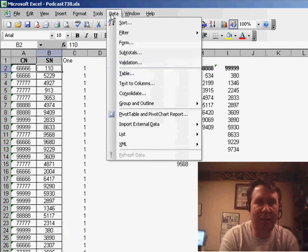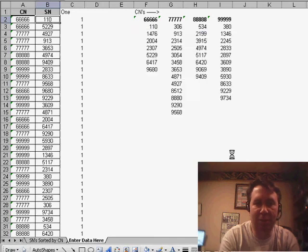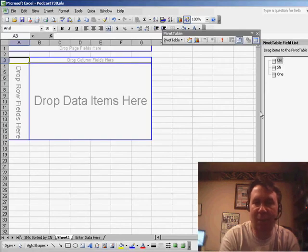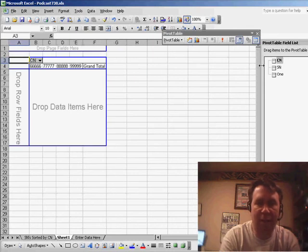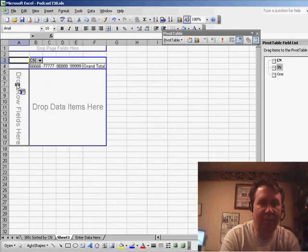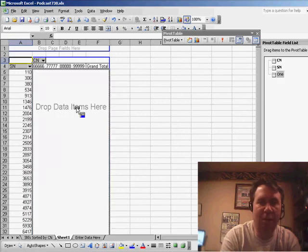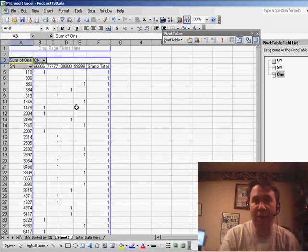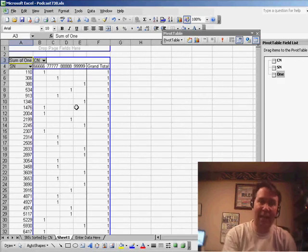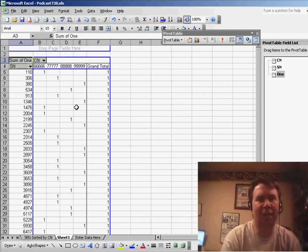Data, Pivot Table, we'll just click Finish, and we'll put the CNs across the top, the SNs down the side, and the number 1 in the data area. You see that anywhere that we have a 1, that means that SN appears for that CN.